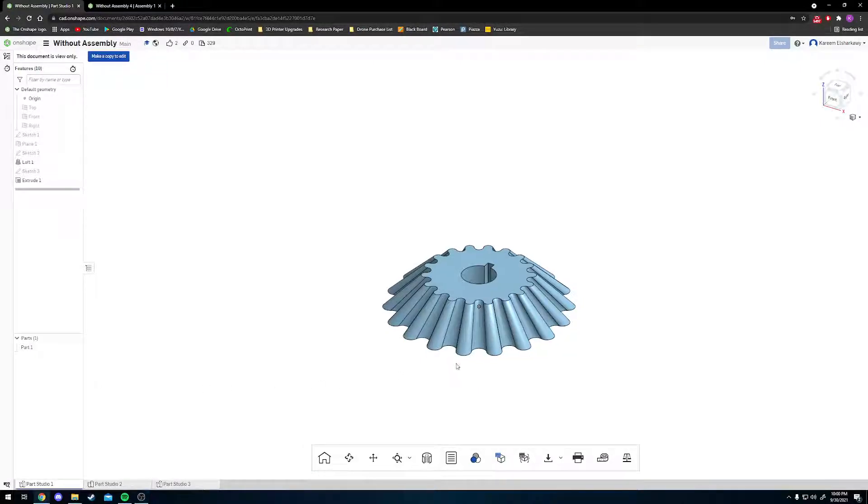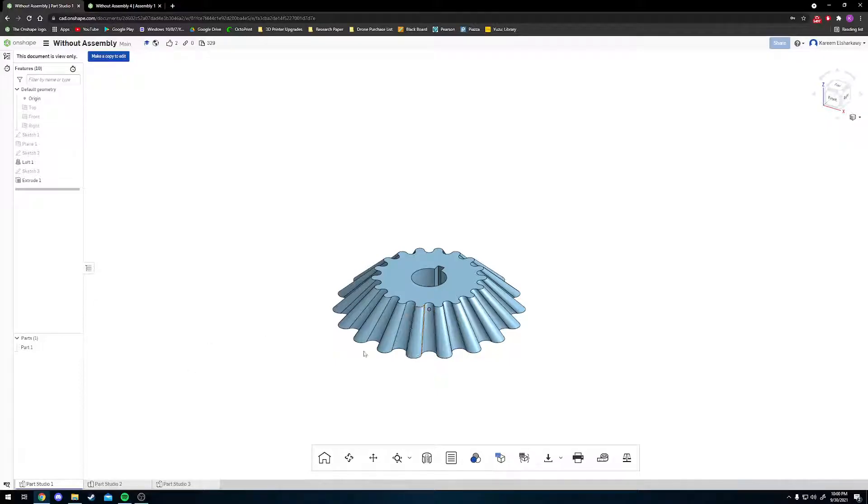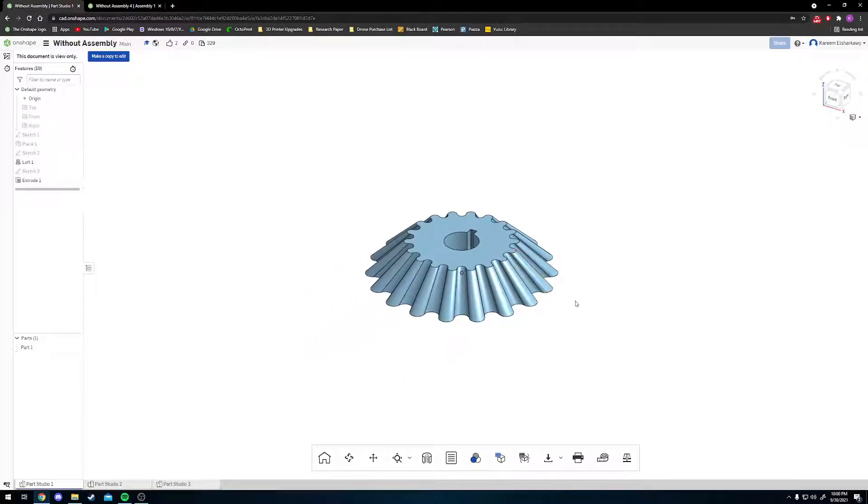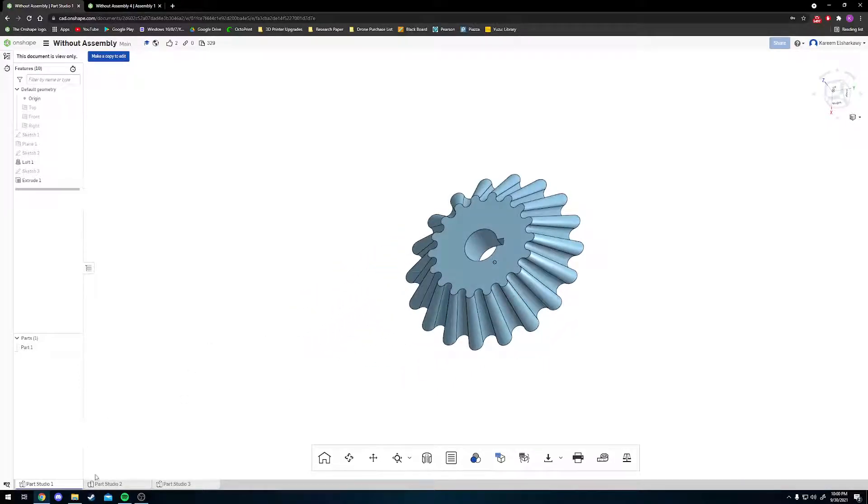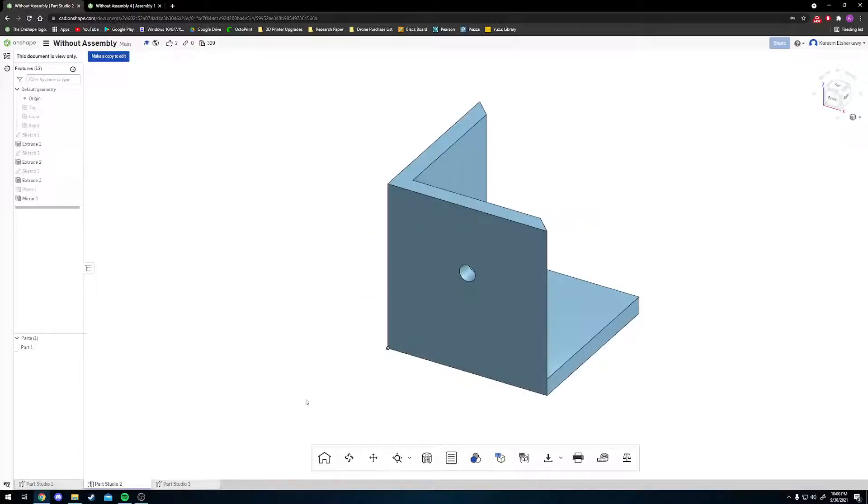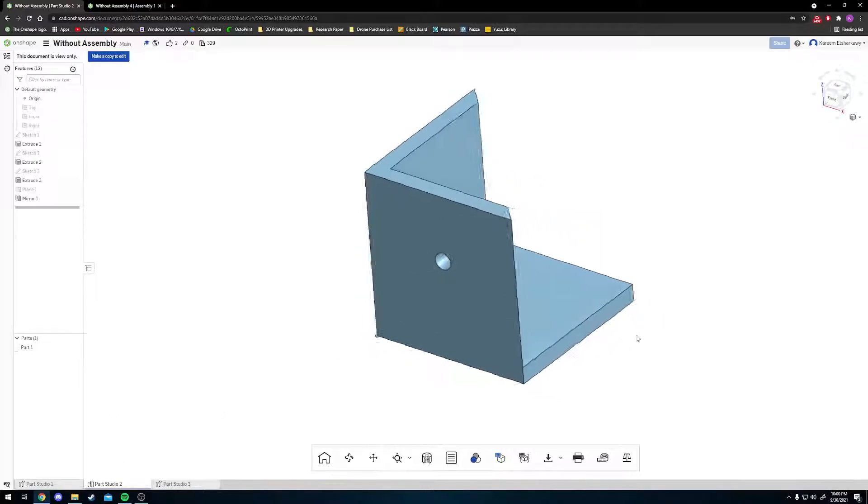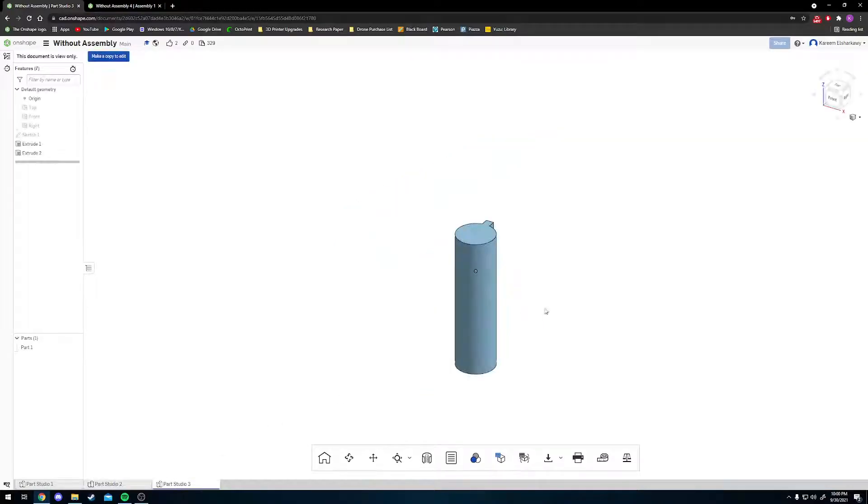Hello everybody, welcome to the newest YouTube video. Today we're going to be doing the gear assembly. There are three parts to this: the gear, your base, and your pin.